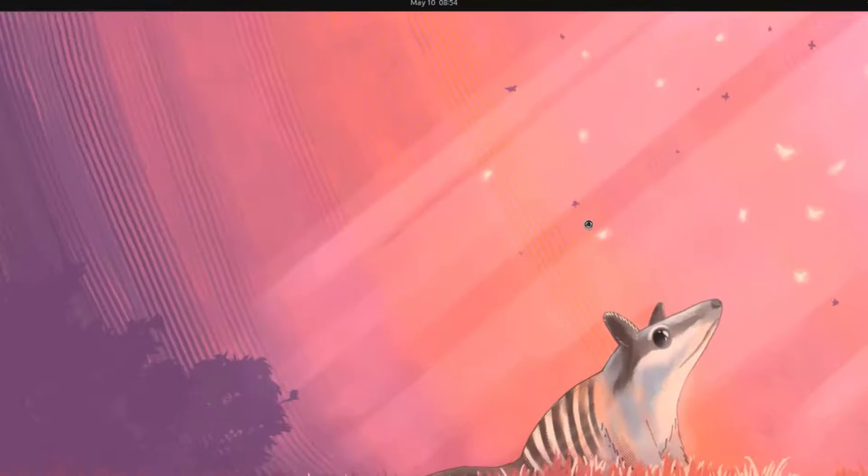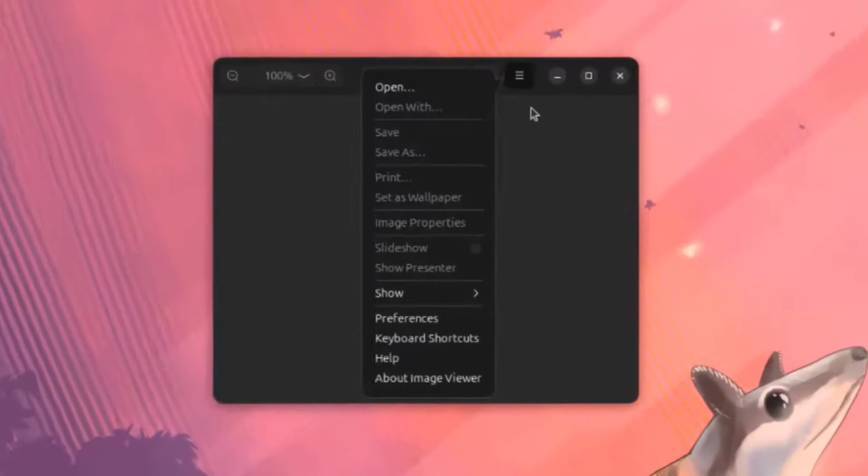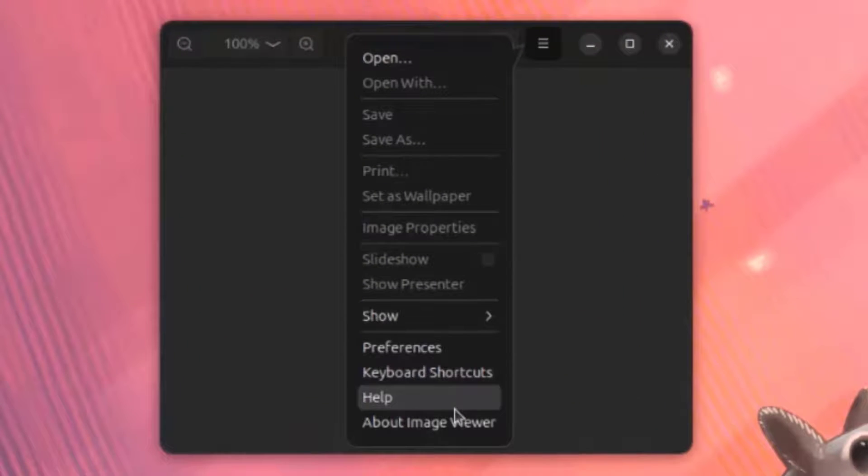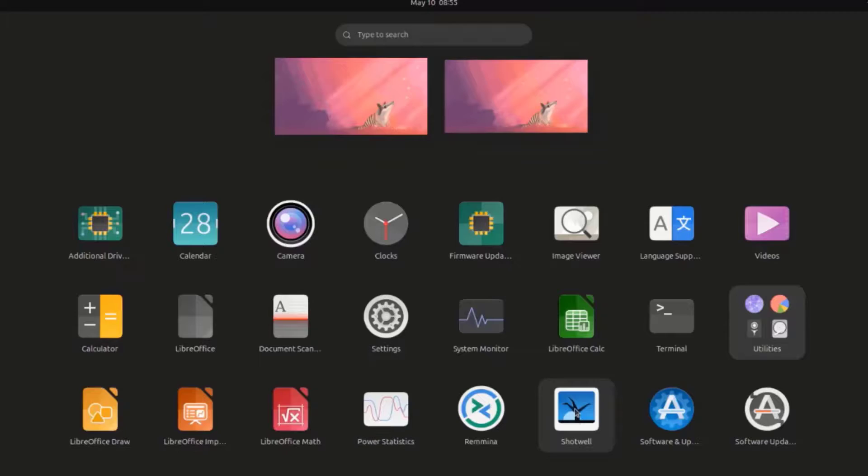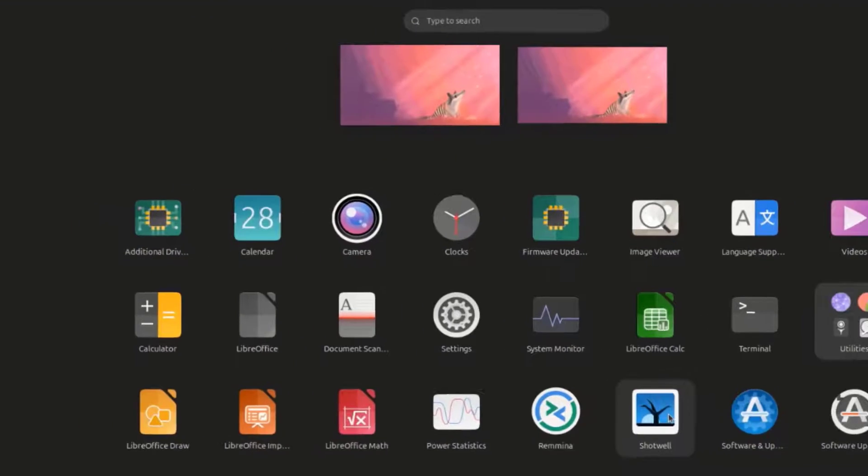This is Image Viewer. This is the Shotwell app.